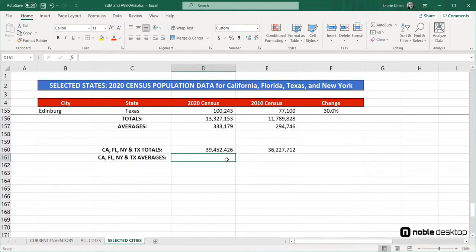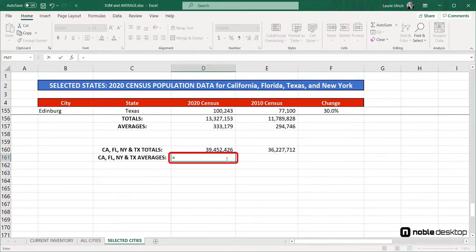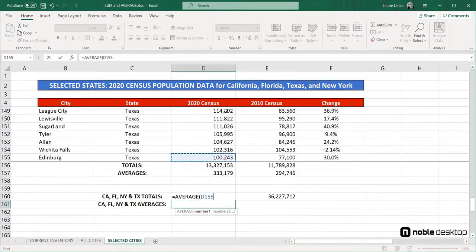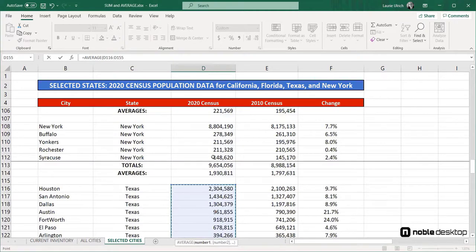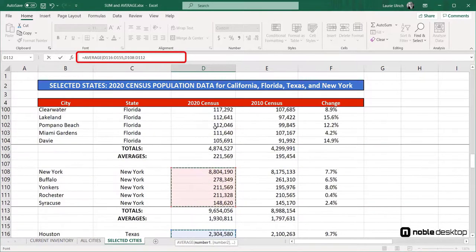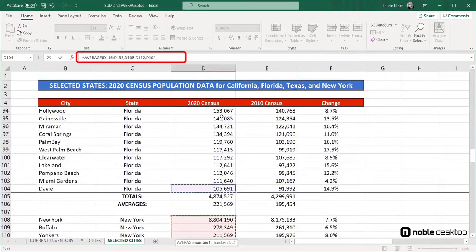Of course, we could do an auto-average for the four states, but given that Excel would have no way of guessing which cells I want to average accurately, I'll click in cell D161, type equals AVERAGE, press the Tab key, and drag through all the 2020 numbers for Texas. Then I'll scroll up to the New York numbers, press the Control key, and drag through cells D112 through D108. Watch the formula accumulate on the formula bar. Each time I repress the Control key, Excel inserts a comma and awaits the next range.